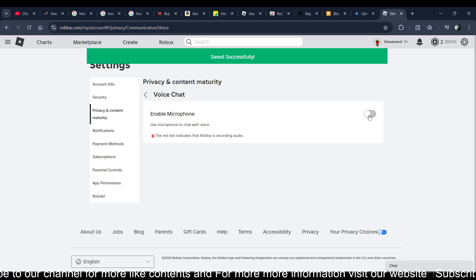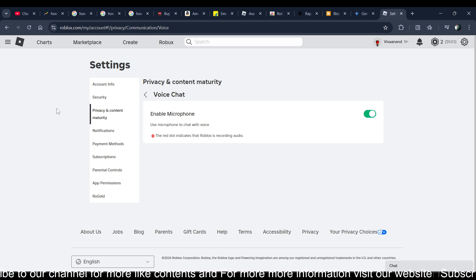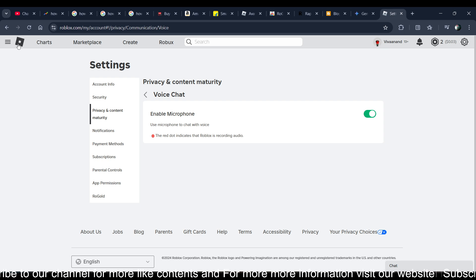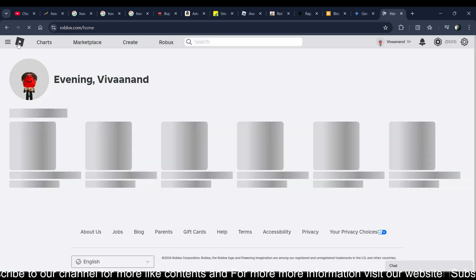And you can enable and disable at the same time. So yeah, this is how you can do it guys. This is how you can turn on your voice chat. Subscribe for more videos. Till then, bye.